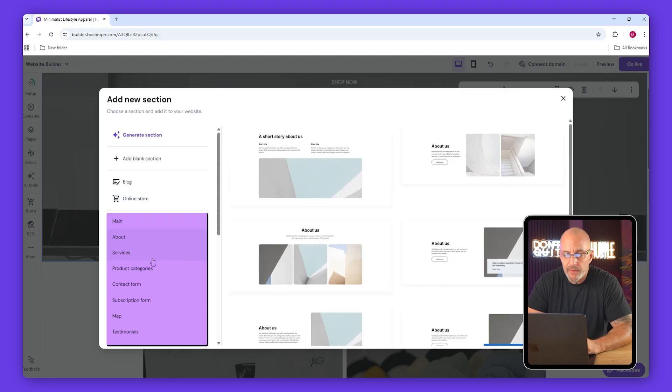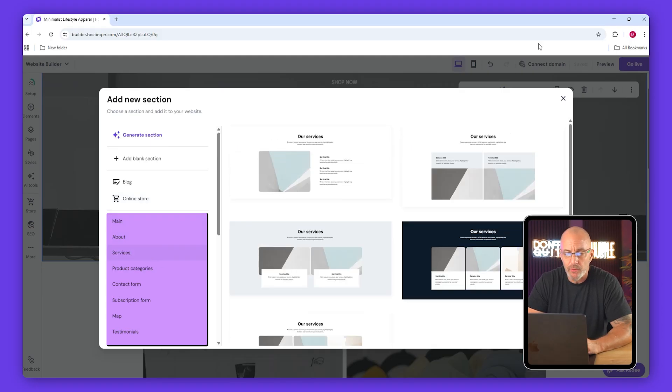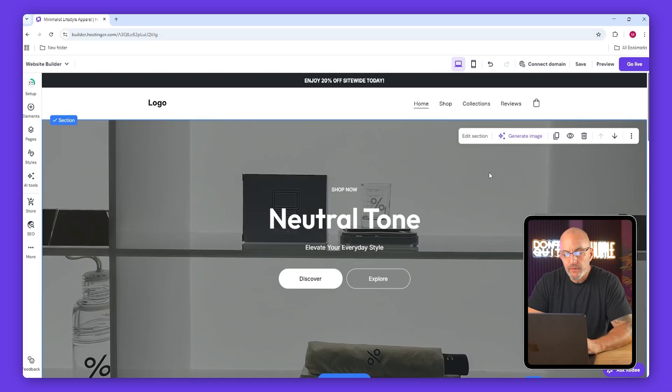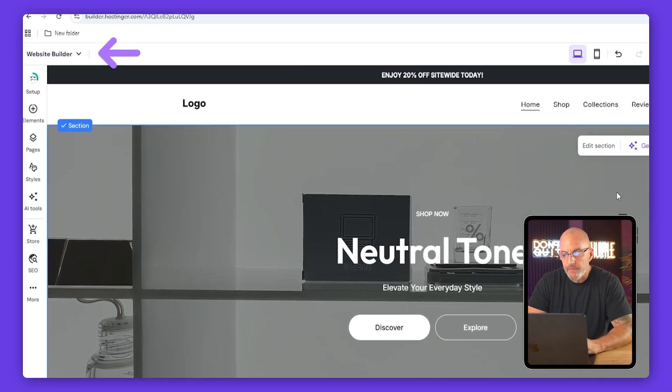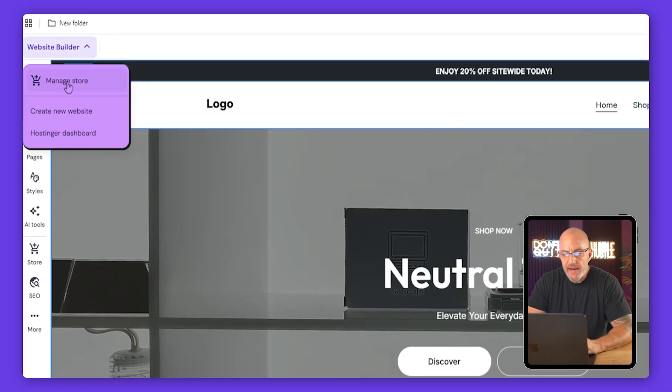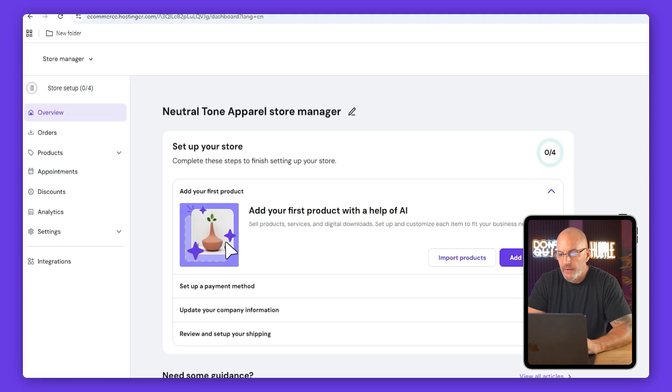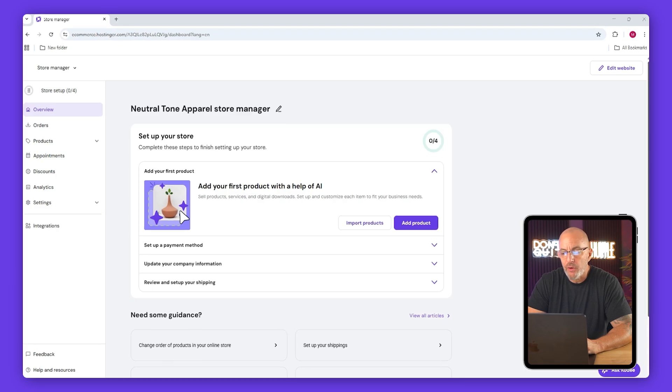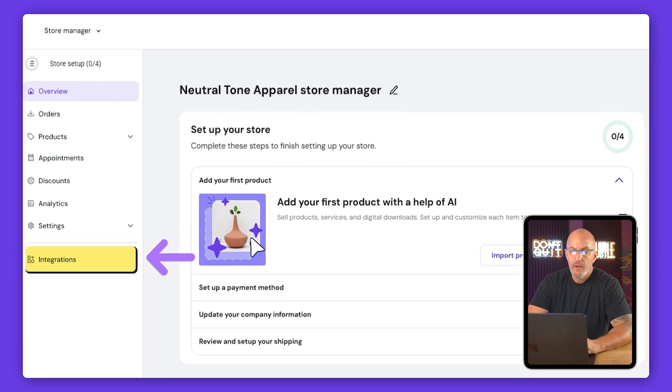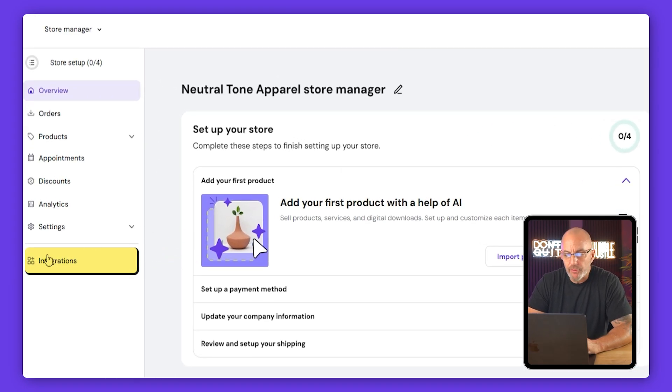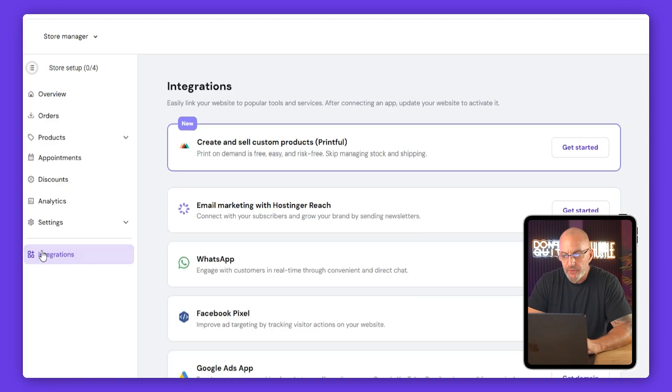Now let's go back to the Hostinger dashboard. In the top left, click manage store and that way we can install Printful and start adding some products.